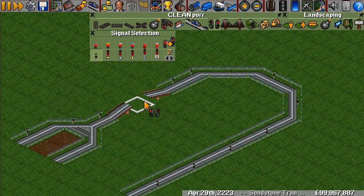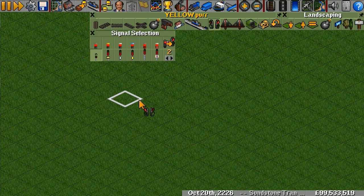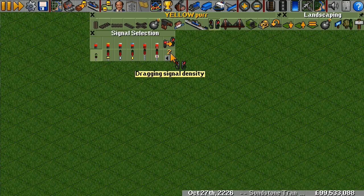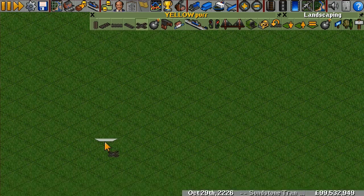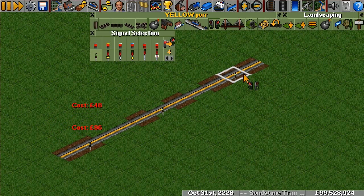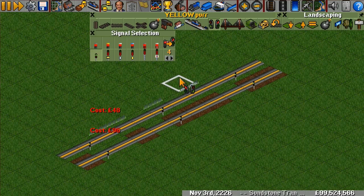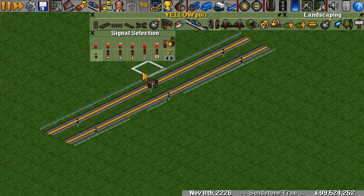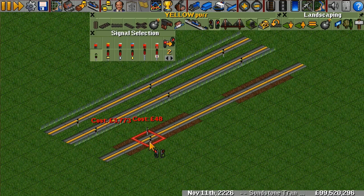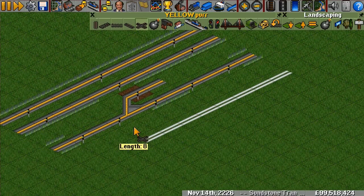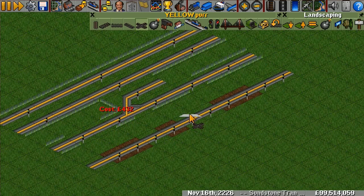Also note that control-drag goes over bridges, so you don't have to worry about that. One more thing to note is the signal density number in the menu — the tooltip says 'dragging signal density.' This is the gap between signals when you drag or control-drag. The default is around 6. If you set it to 4, dragging will place signals with 3 empty tiles between them (4 total including the signal). The best setting is 2, giving the smallest gap while still leaving room for splits. If you set it to 1, it fills the whole track with signals and leaves no room for splits.